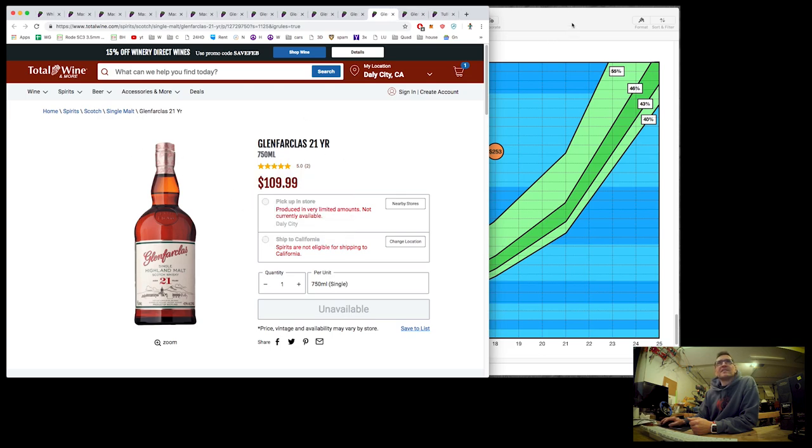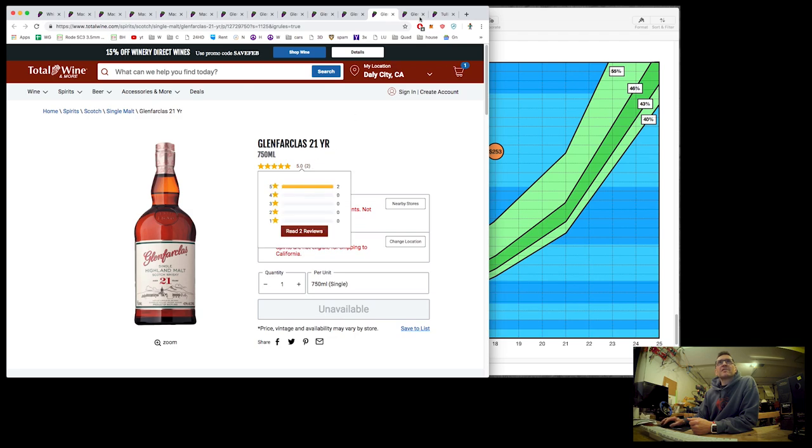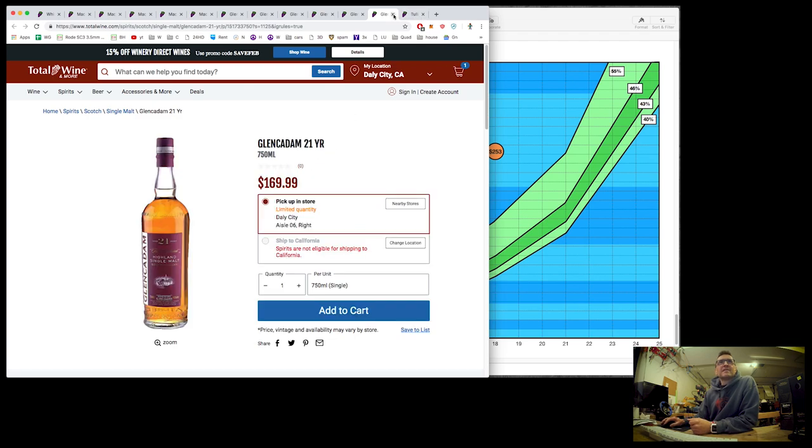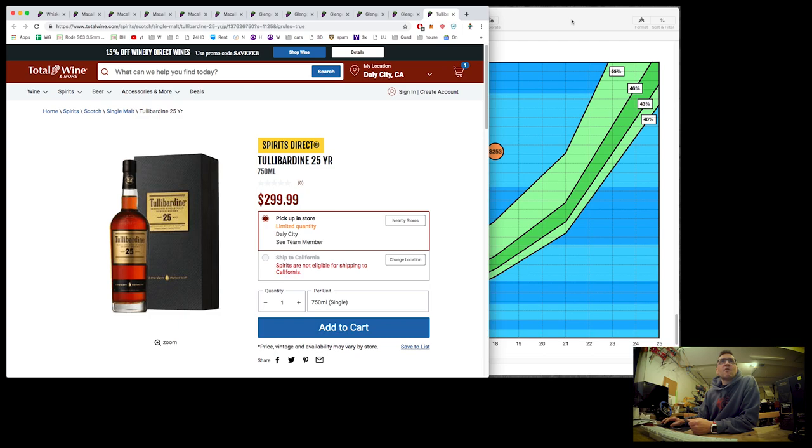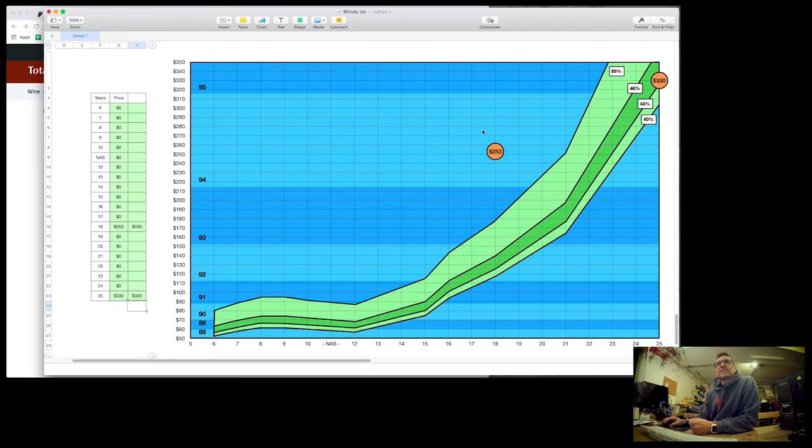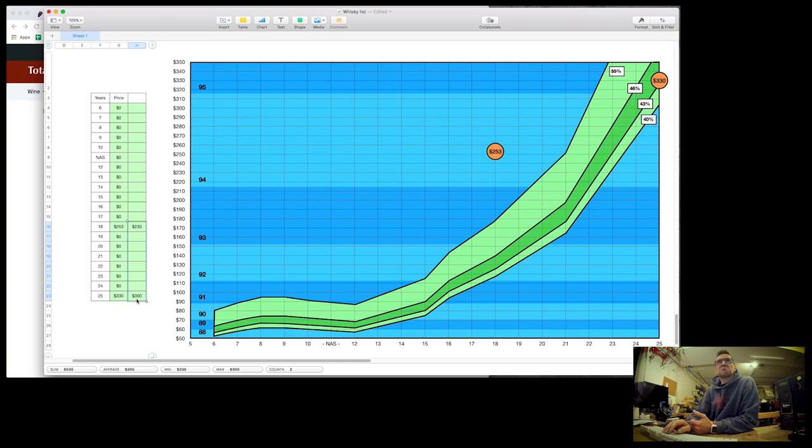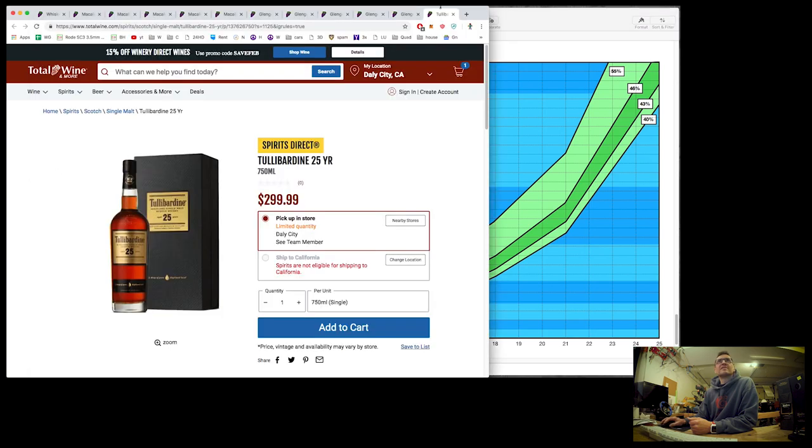21 years old. I think you get the idea here. Glenfarclas 21 below. Glencadam 21, there's $170 is right in the middle. And Tullibardine 25 year old at $300, right on target for being average price. Suggesting what? Average value? Who knows?